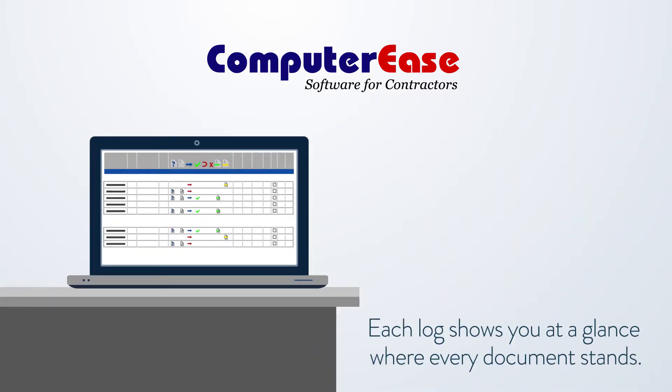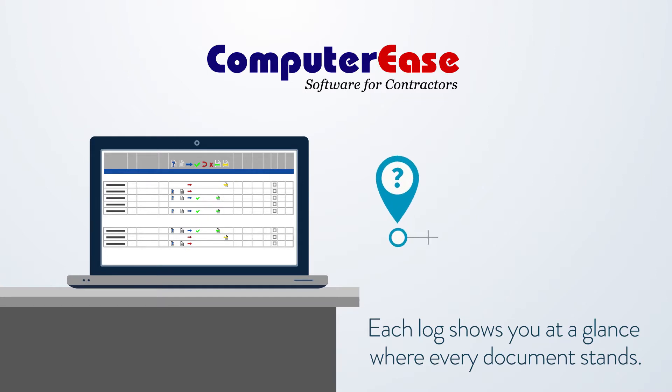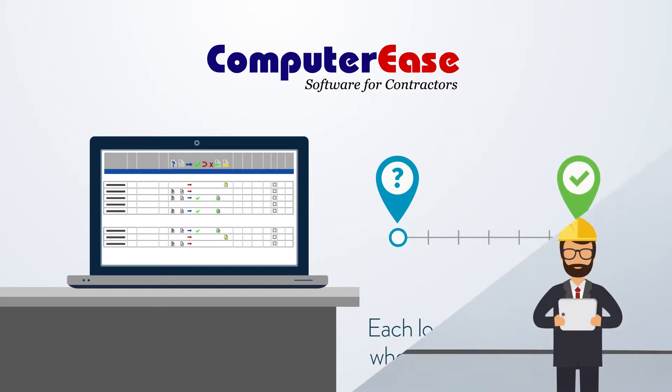Each log shows you at a glance where every document stands and what needs to be done to move it along in the process, from the initial request through the final approval.